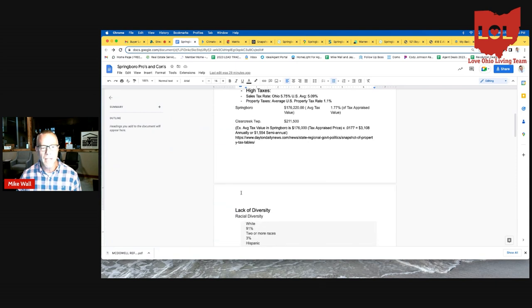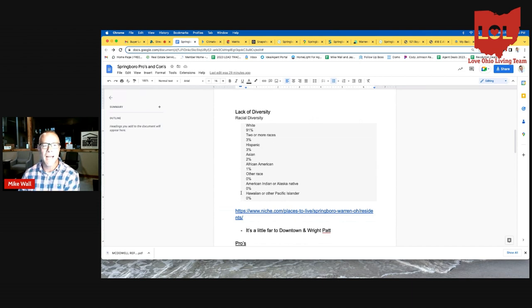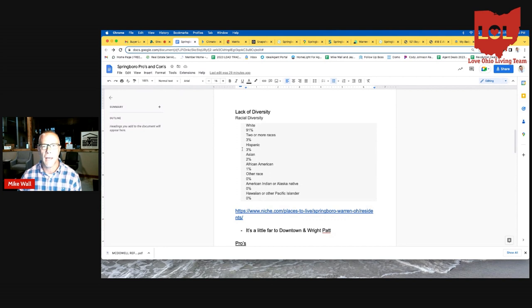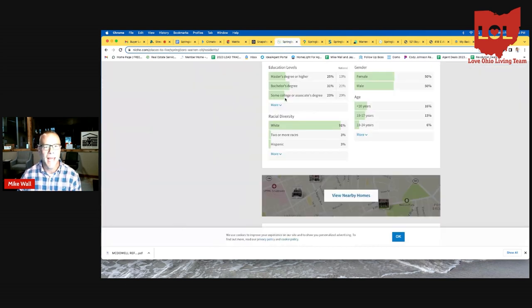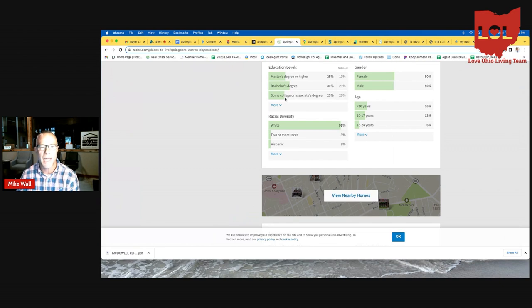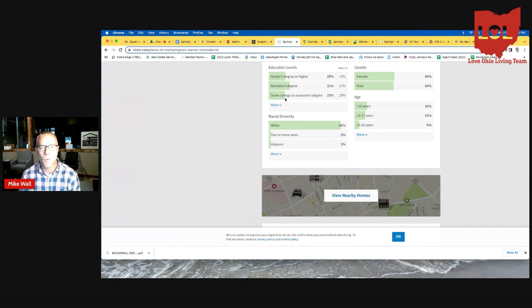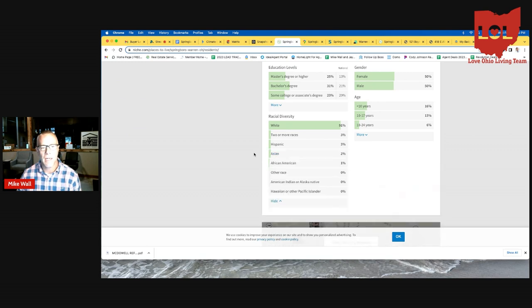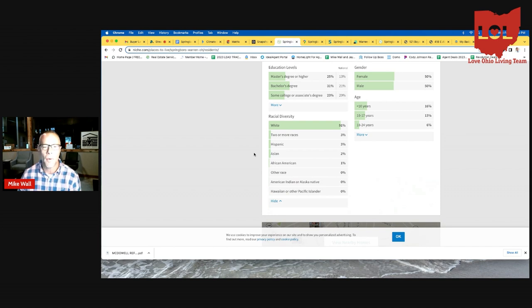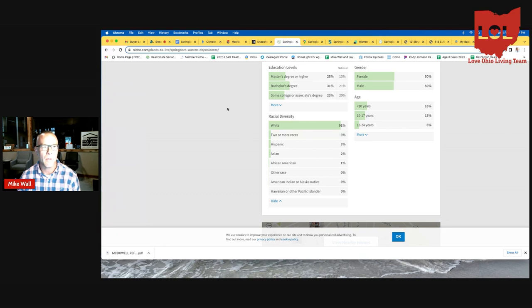The next thing that is a definite con here is there's just a lack of racial diversity. Obviously folks like to live in a more diverse community, and Springboro is definitely not that. I took some statistics here from niche.com. As you can see here, the racial diversity, 91% of the community is white, 3% is two or more races, 3% is Hispanic, 2% is Asian and 1% is African American. So no diversity at all. And that's obviously a little disappointing. But again, it is one of those things that is a con about living in Springboro, Ohio.